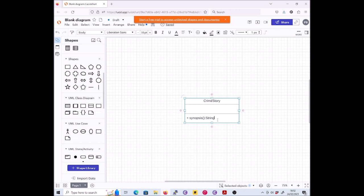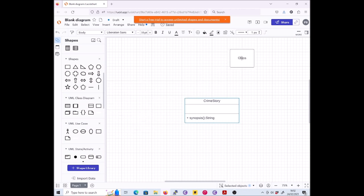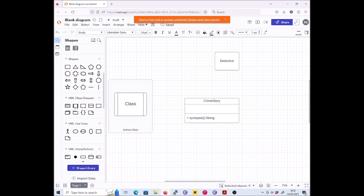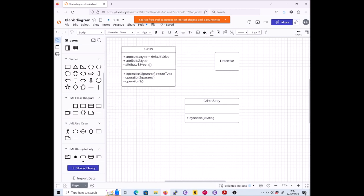Good. That's our class CrimeStory with a public operation synopsis taking no argument and returning a string. Next we need a class Detective and this one doesn't need to have any attributes or operations, so we can use the class with no compartments. You could use the same one as this and then just empty the compartments - that would also be fine.